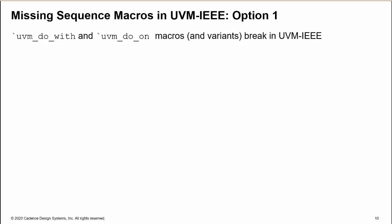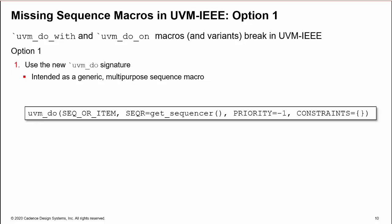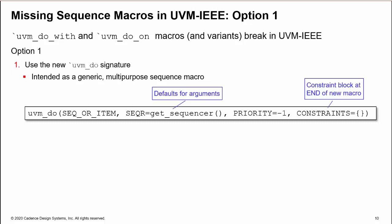So what is the solution? The first option is to use the new uvm_do, which has been updated to be a generic, multi-purpose macro. Sequencer, priority, and constraint arguments have been added to the macro with default values. Default macro argument values were added in SystemVerilog 2009.